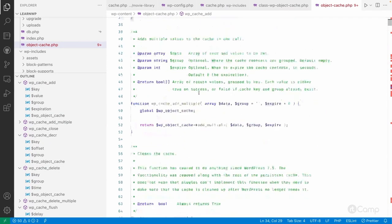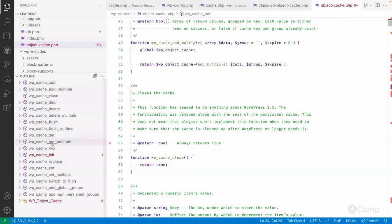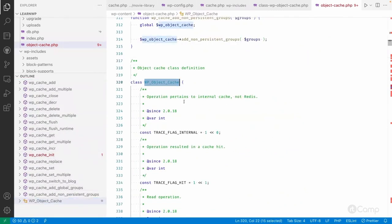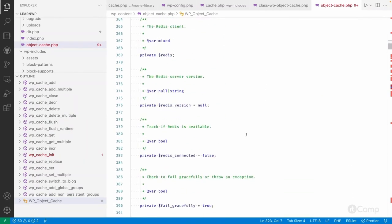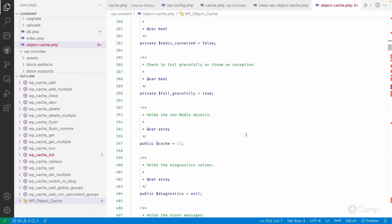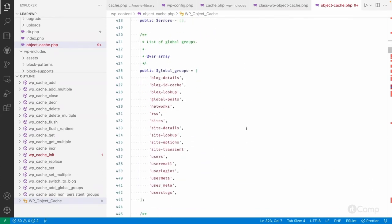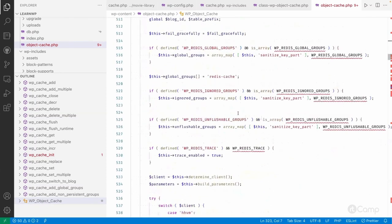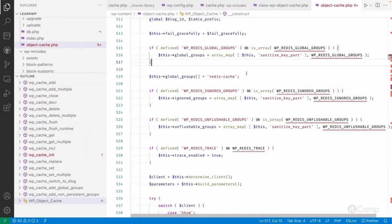Apart from overriding the functions, the plugin also installs the WP_Object_Cache class. This class has all the implementation to connect with the Redis object cache to save and get cache data. I won't go through the full implementation as it would be very lengthy, but plugins for object caching — like Memcached or Redis — use PHP extensions or PHP libraries to interact with the object cache server.